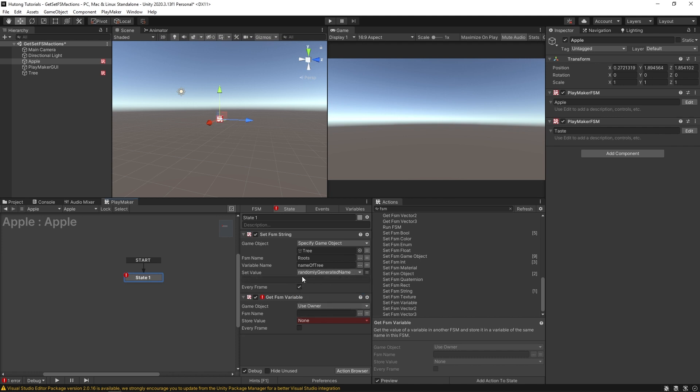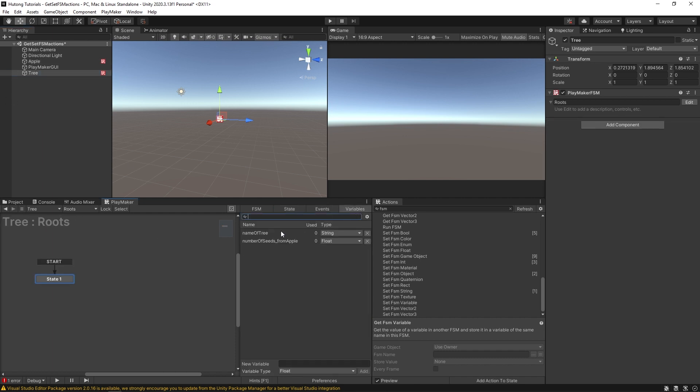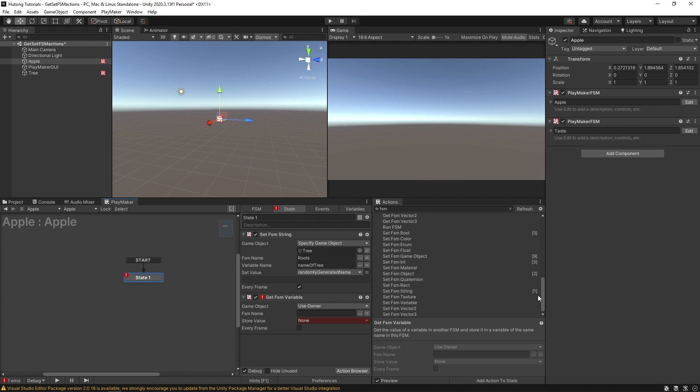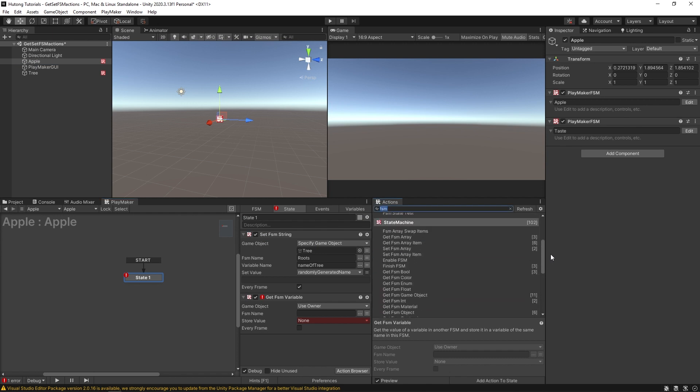Now, whatever this variable holds will be set in the tree as the name of the tree. That's the power, that's the value of get and set FSM actions.